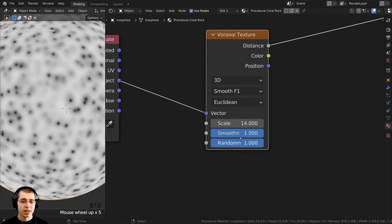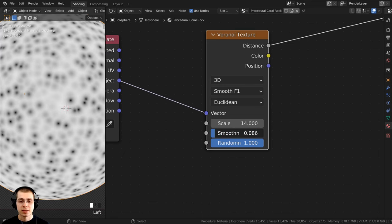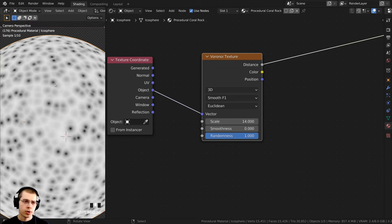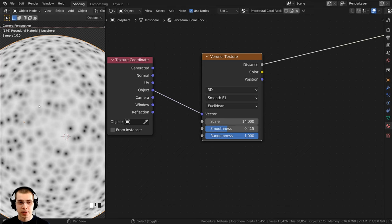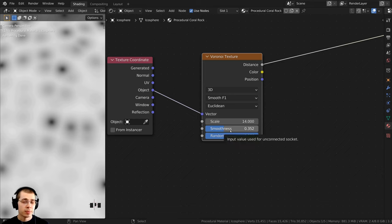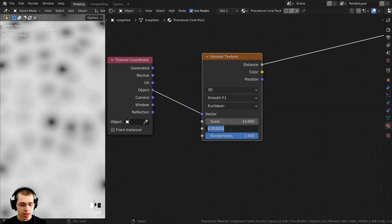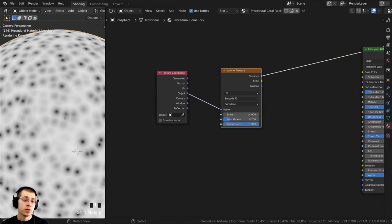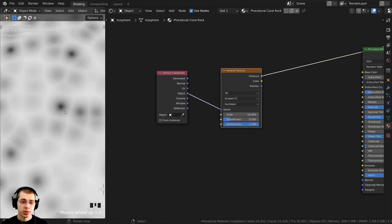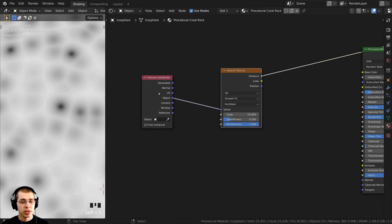Smooth F1 is pretty much the same as F1 except we now have a Smoothness value. If I turn the Smoothness value all the way to zero, it acts like normal F1. But turning it up makes the areas between those dots smoother. I want it just a little bit smooth, so I'll set the Smoothness to 0.2. I also want a tiny bit of distortion to the circles since they are very smooth and round, so I'll add a node to change the vector of the Voronoi and change how the texture is placed on the object.